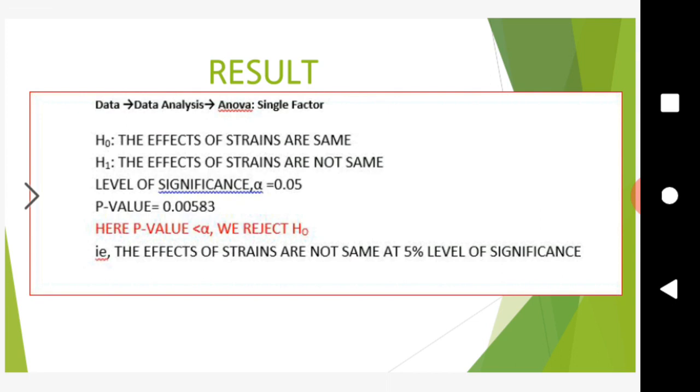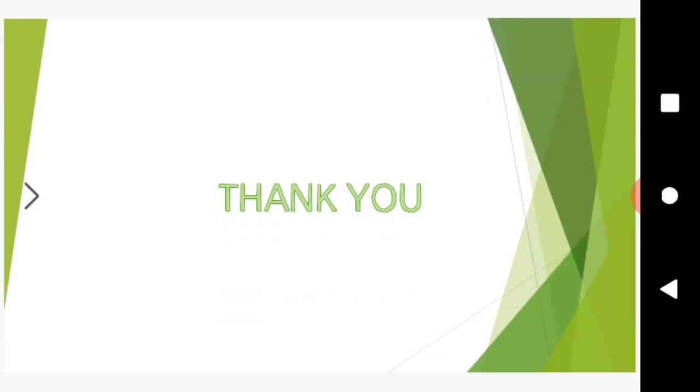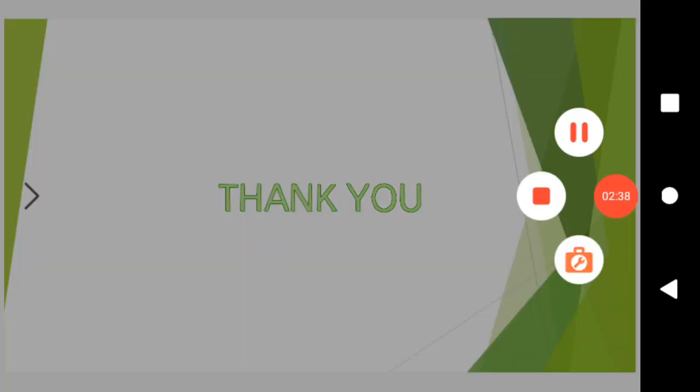This was data analysis ANOVA single factor. Thank you.